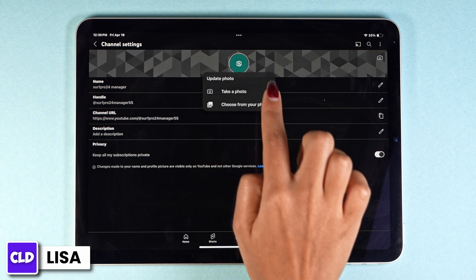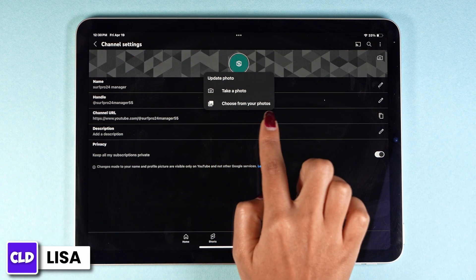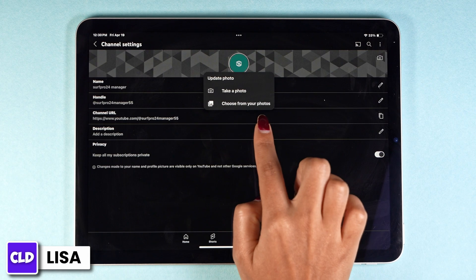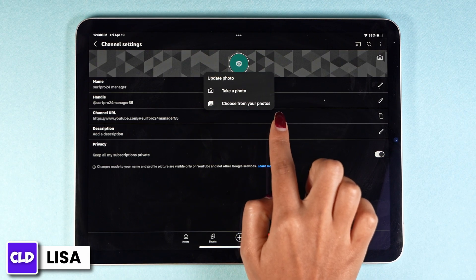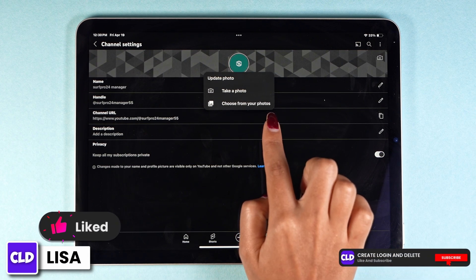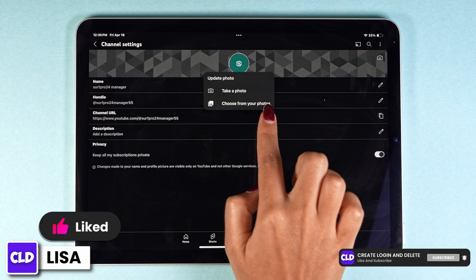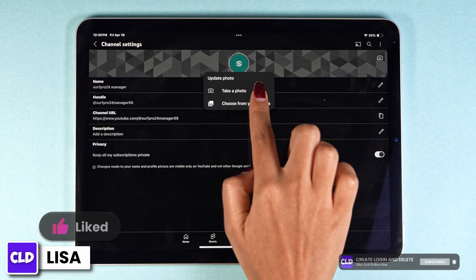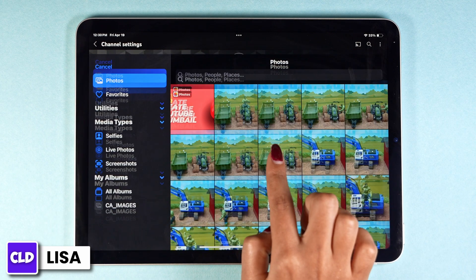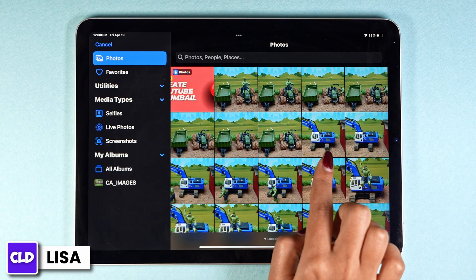Click on this camera icon. Now you can take a photo or you can choose photos from your gallery. Select the option that is suitable for you. I'm going to select the option to choose from your photos — with that your gallery will open up.